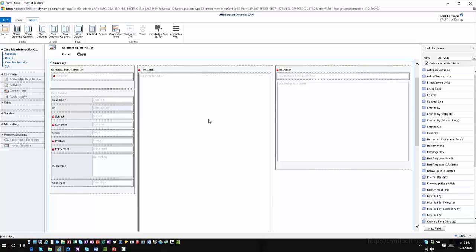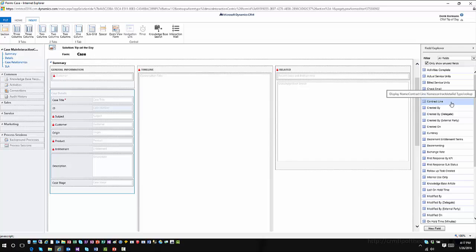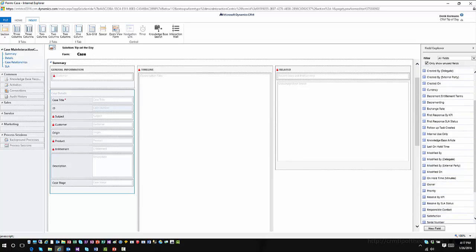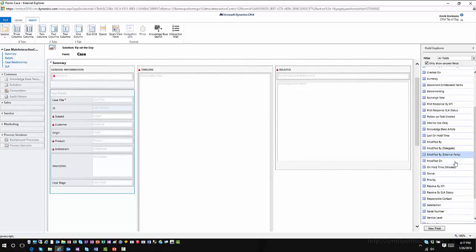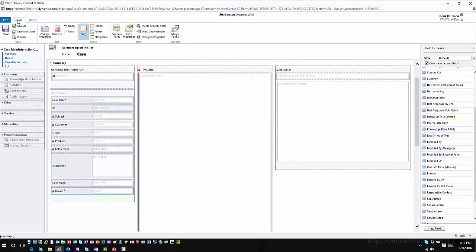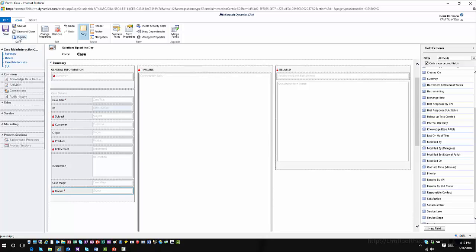If you make customizations here — for example, a very simple one — I'll come in and add the Owner field, then go ahead and save and publish. This will publish that information out, and the next time I load into Interactive Service Hub, I will see that information reflected accordingly.